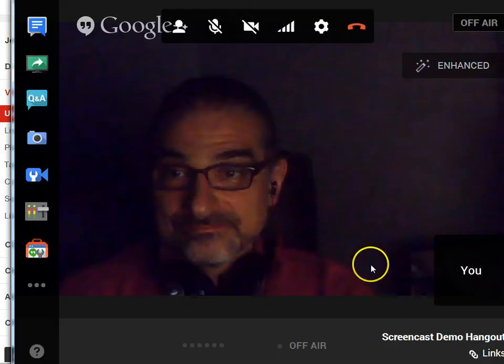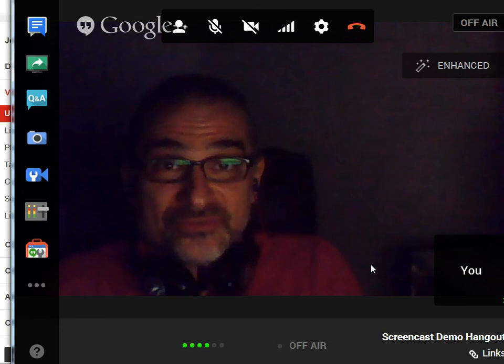So that is how to use Google Plus Hangouts on Air for screencasting. Good luck and happy screen sharing.